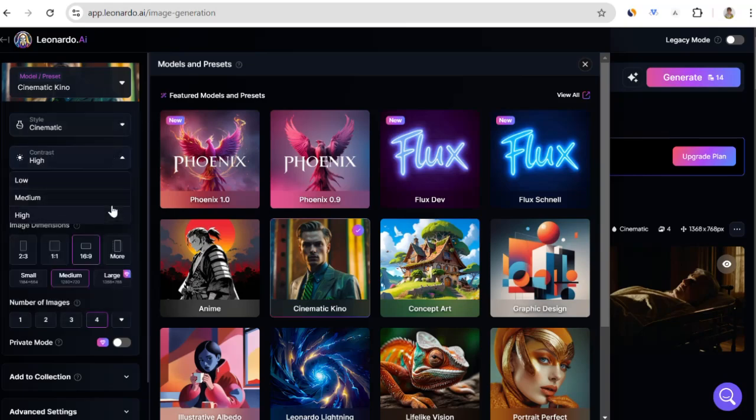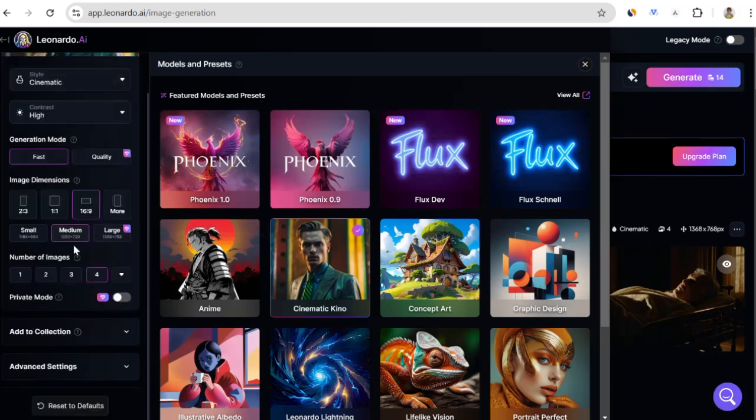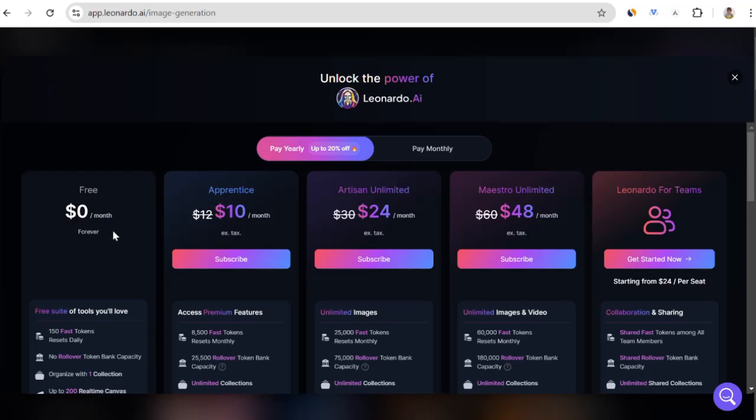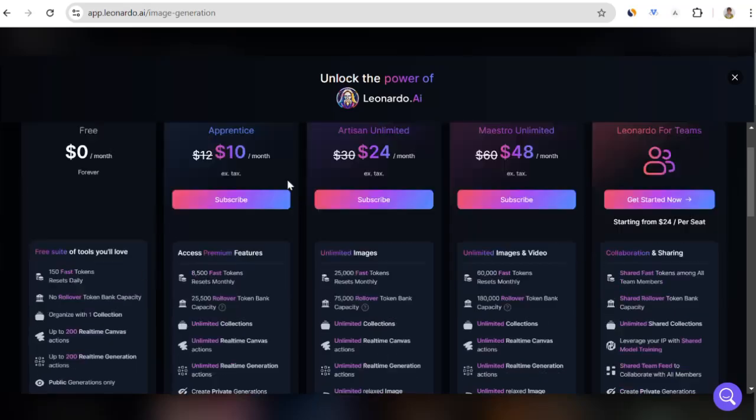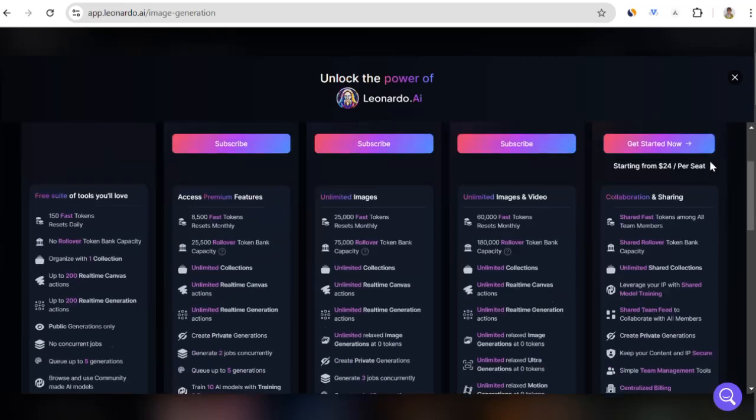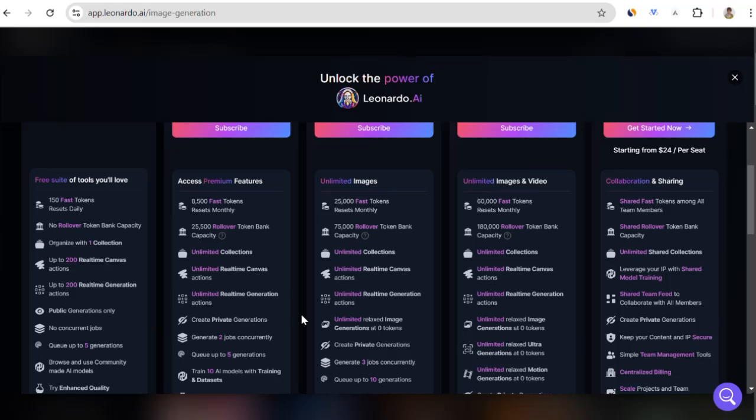Also, you need to choose the size suitable for the platform you will broadcast on. I use the 16x9 size and medium option. However, if you want higher resolution, you may be directed to the premium package. In Leonardo's free version, you can use 150 credits daily under certain conditions. If you become a member, you can start with a low package, like $10. These packages can go up to $24 or $48, depending on your different needs. Especially if you are going to produce videos, you may need more credits.